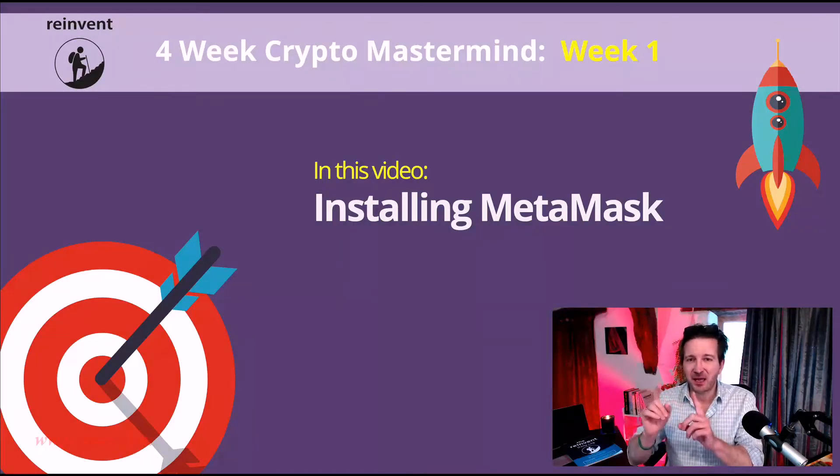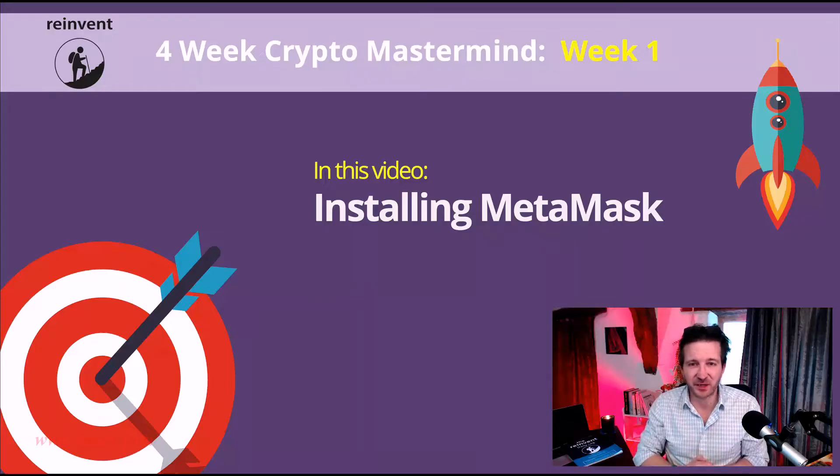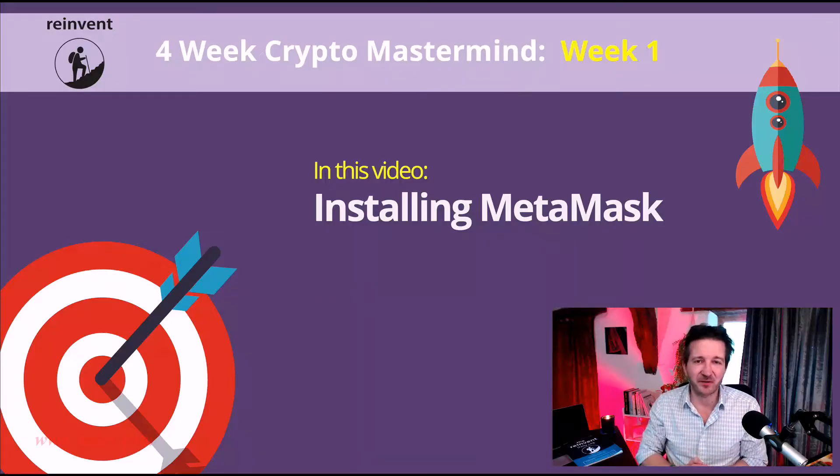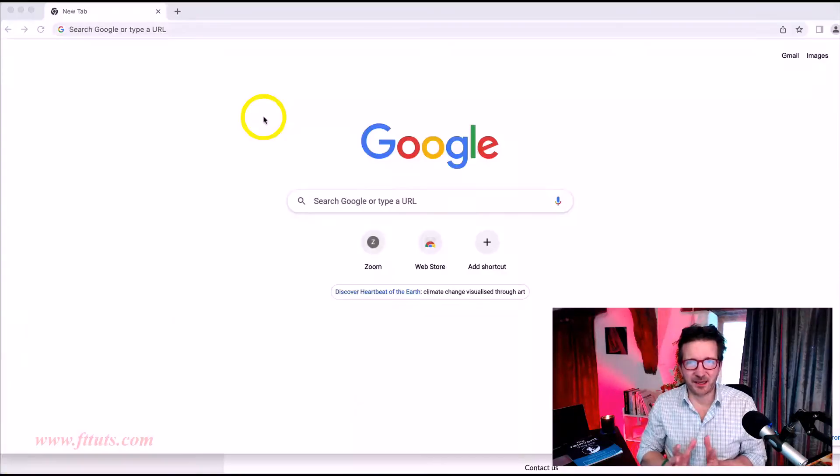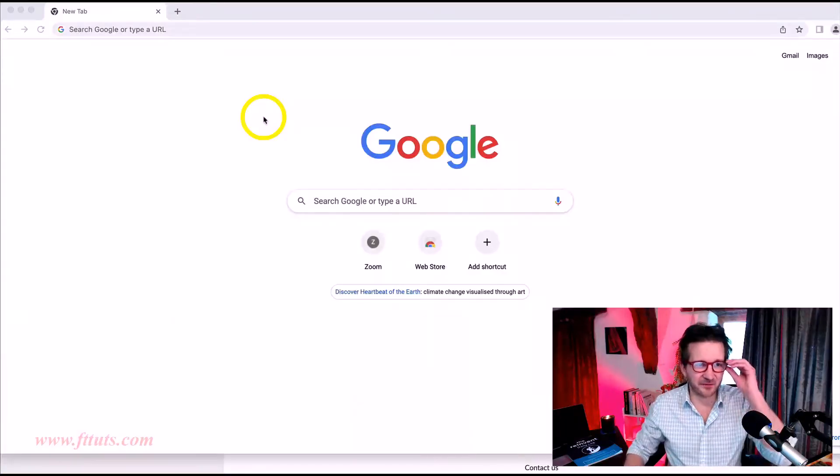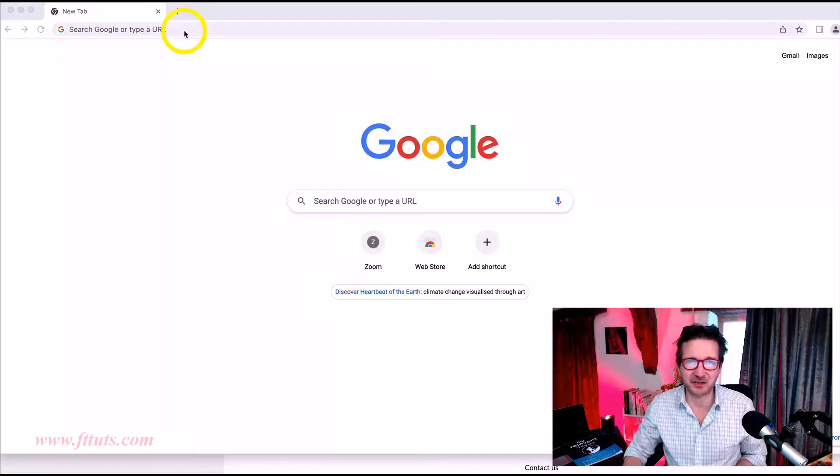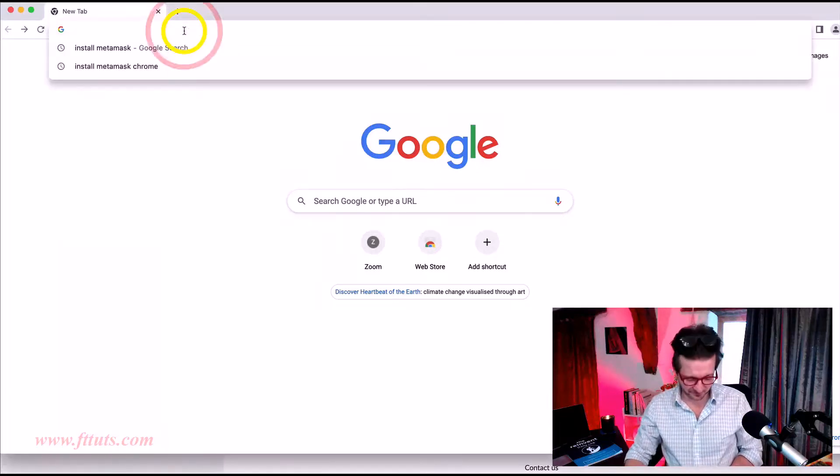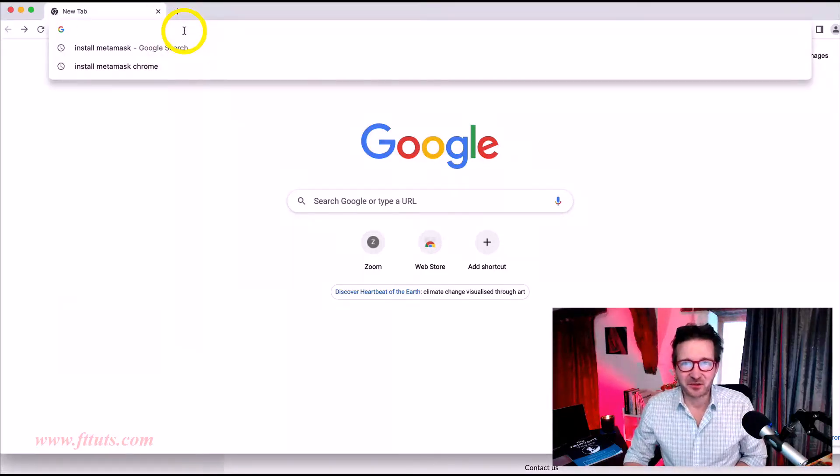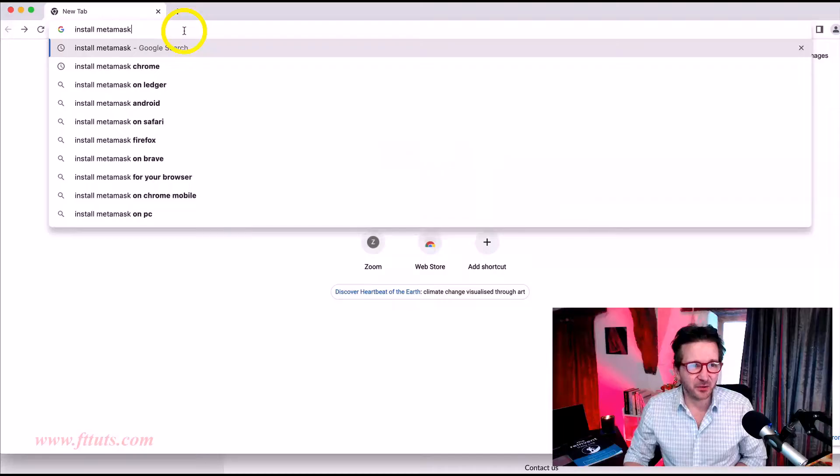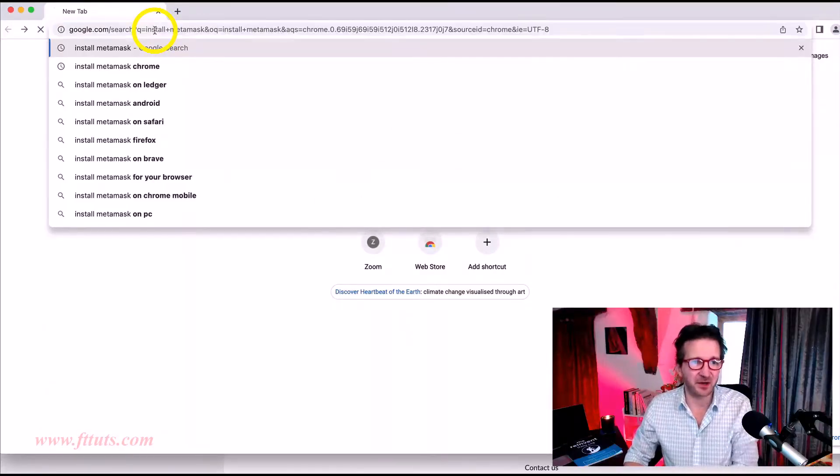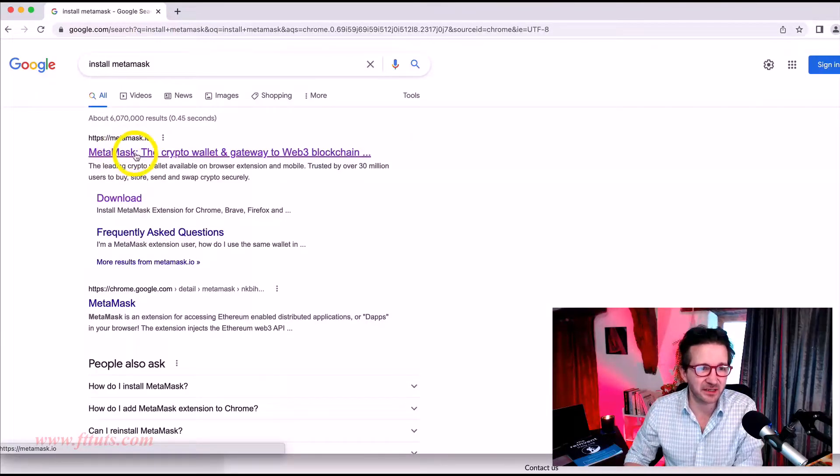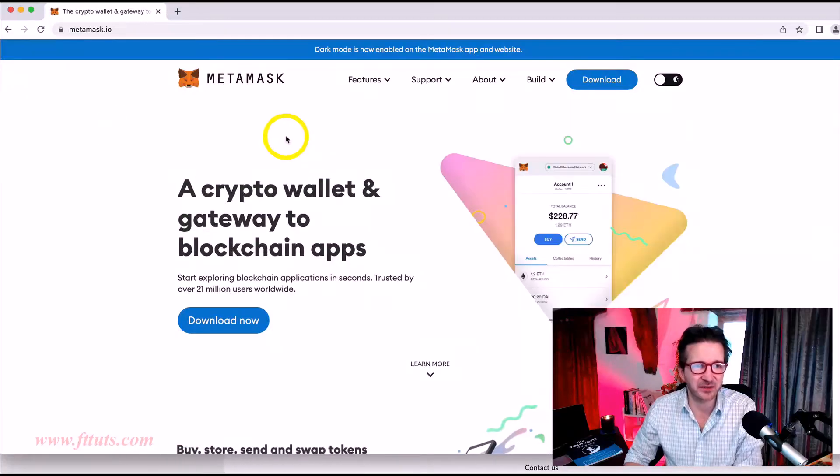Let's go to the web and install Metamask. So let's jump over to Google right now. And here we are. I have to put my glasses on for this. I'm at that age now where I have to wear glasses when I do stuff on the computer.